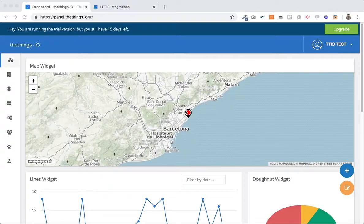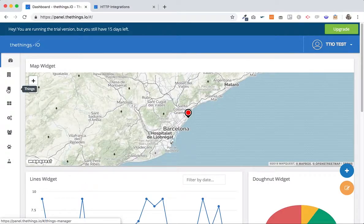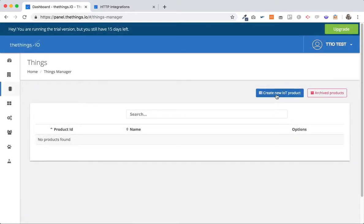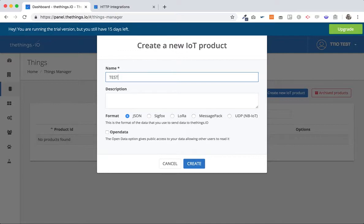But first thing you need to do is just to create a product. So we will go to the Things manager here and then create new product. So we are going to create the product test. It will be JSON.